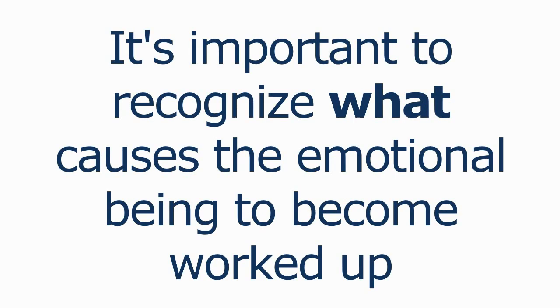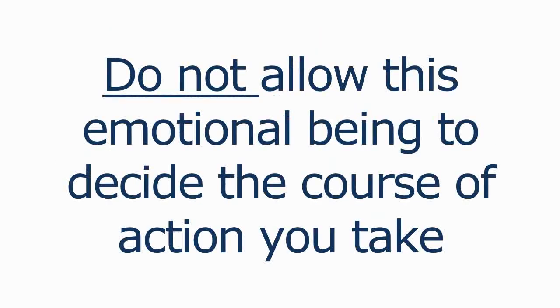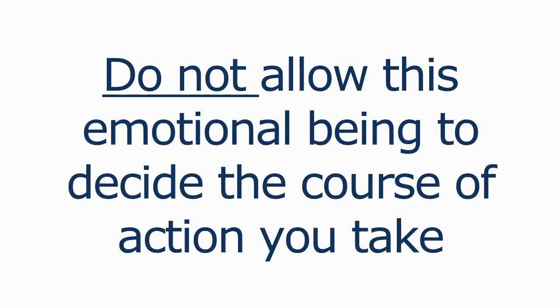And while it's important to recognize the emotional being for what it is and what in any particular case is causing it to become worked up, it's really crucial to your trading that you do not allow this emotional being to decide the course of action that you're going to take.